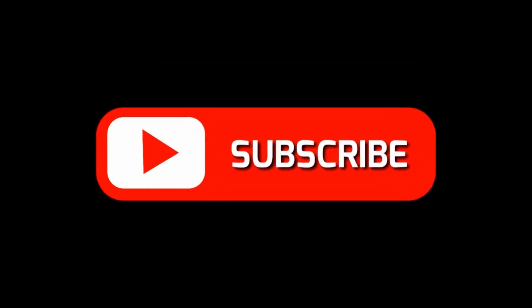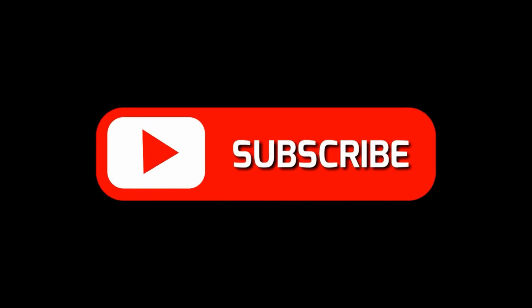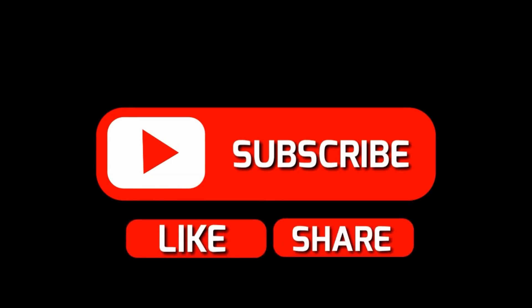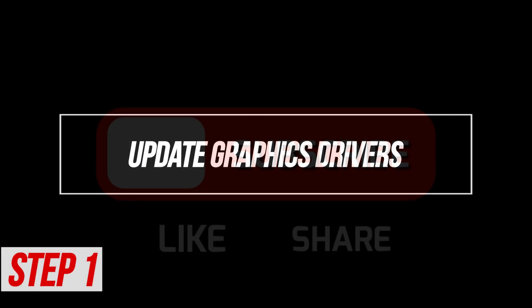By the way, please like and share our videos to help those who have the same issue so that we can help them too. Once you're done, let's begin.